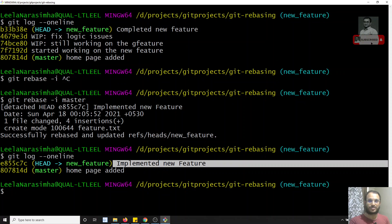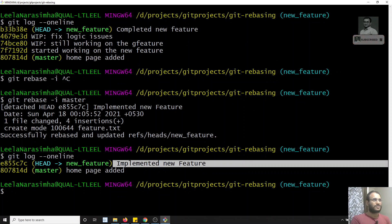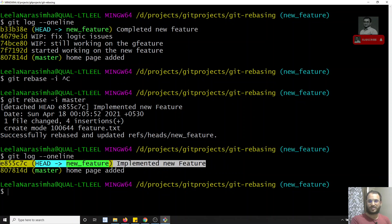This is how interactive rebasing is used in practice. When assigned a new task or feature, I make individual commits throughout development for my own reference. Before making the branch public, I do an interactive rebase to remove the unnecessary work-in-progress commits and keep only a clean, meaningful commit for the public history. The intermediate commits like 'still working', 'fixing logic' are for personal reference — at the end we give a clean implementation. This is the usage of interactive rebasing. If you have any doubts or suggestions please post in the comments below, and if you like this video please subscribe to my channel. Thank you.